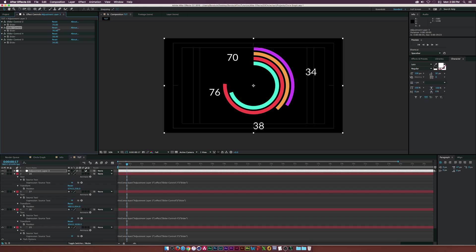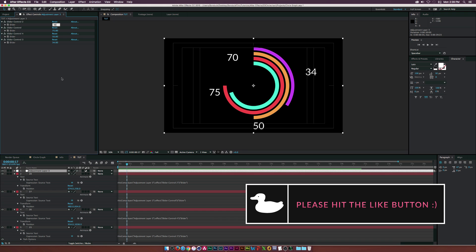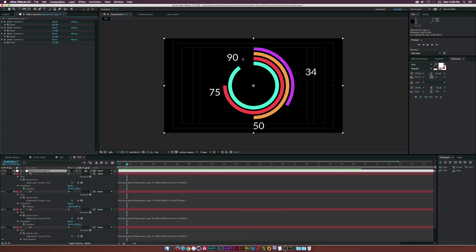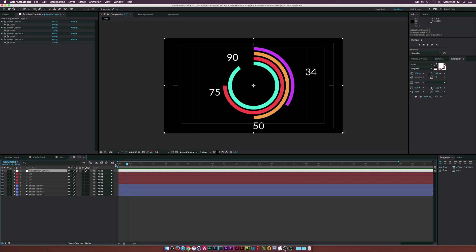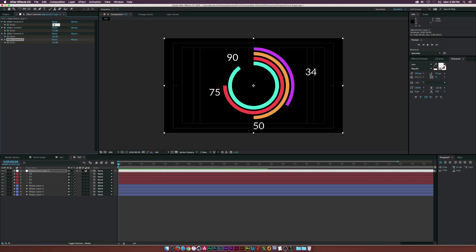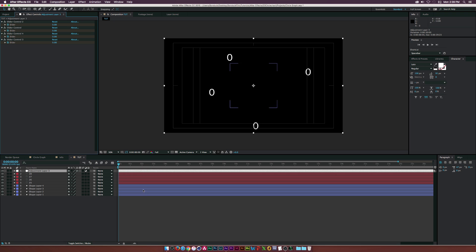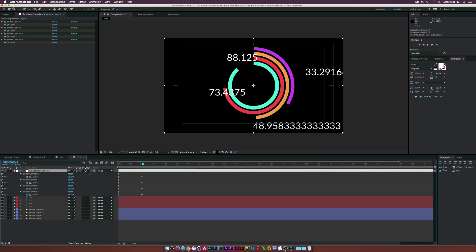Set the values: 75 percent, 50 percent, 90 percent — everything updates accordingly and looks great. To animate, close things up, go to around two seconds, click the stopwatch for each slider control, then go to the beginning of the timeline and set them all to zero. Now we have a nice animated build-up.